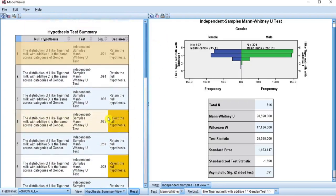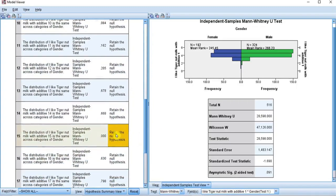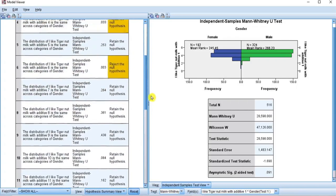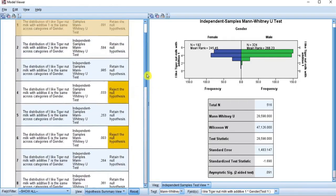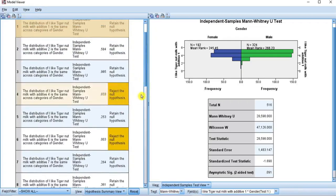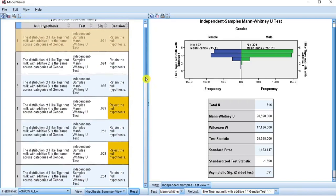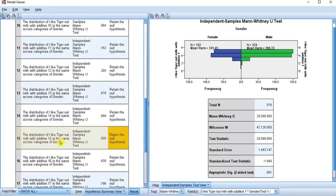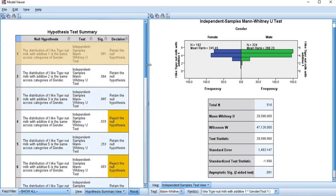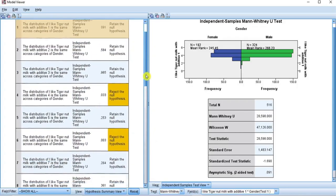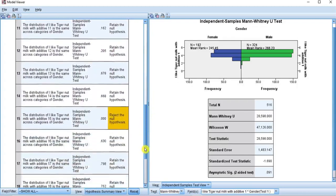Whereas in serial numbers 4, 6, and 15, the p-values are less than 0.05, meaning there is a significant difference in the distribution across the male and female gender, indicating that not everyone likes the product with those additives equally. By decision, we reject the null hypothesis for these Likert items because the distribution is not the same across categories of gender. With this analysis, we have been able to determine the attitude, feelings, or behaviors the customers have towards the product in the locality.